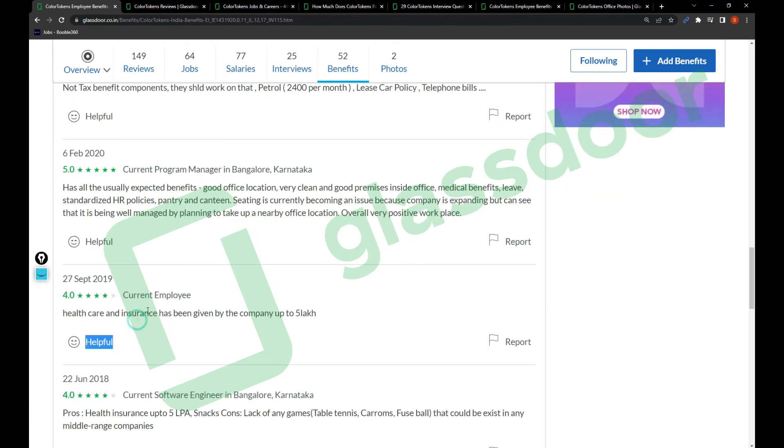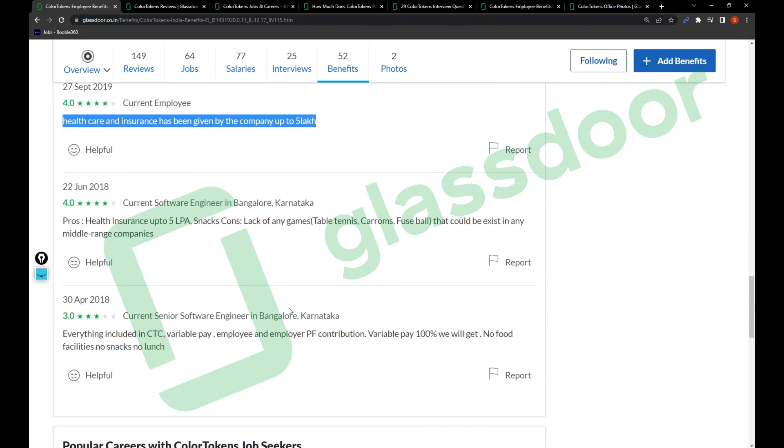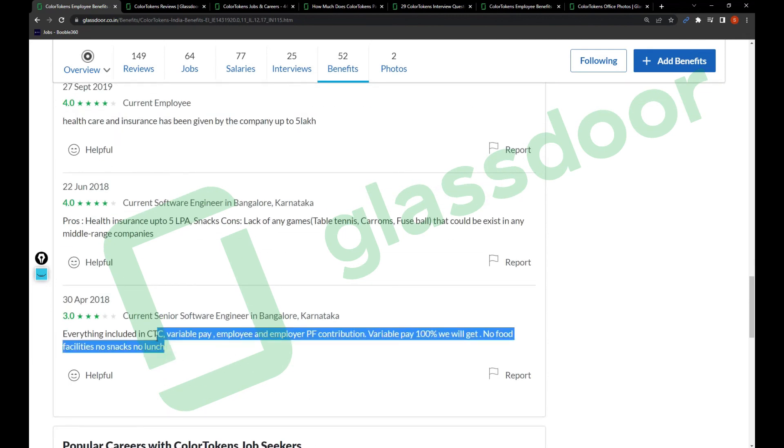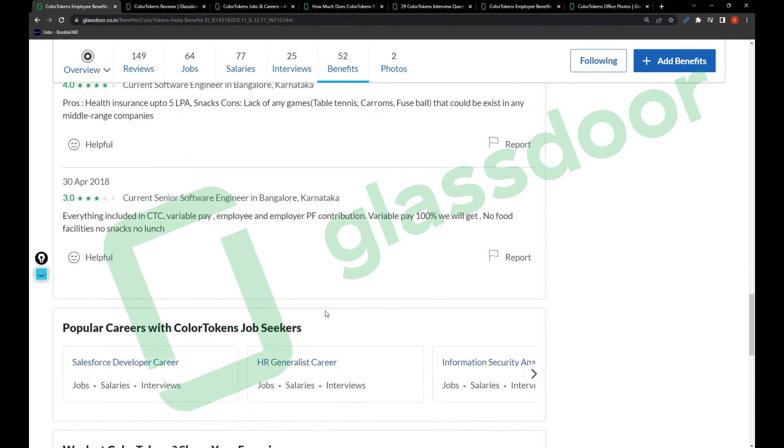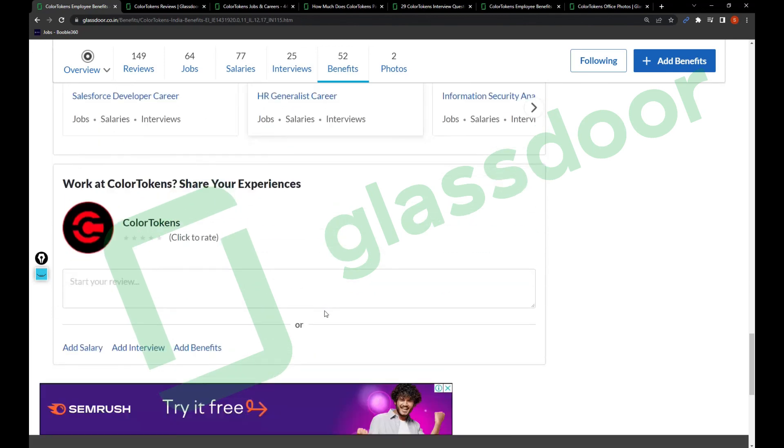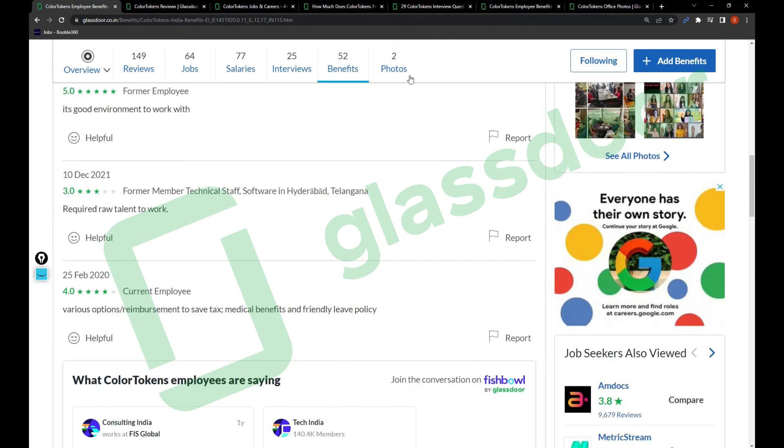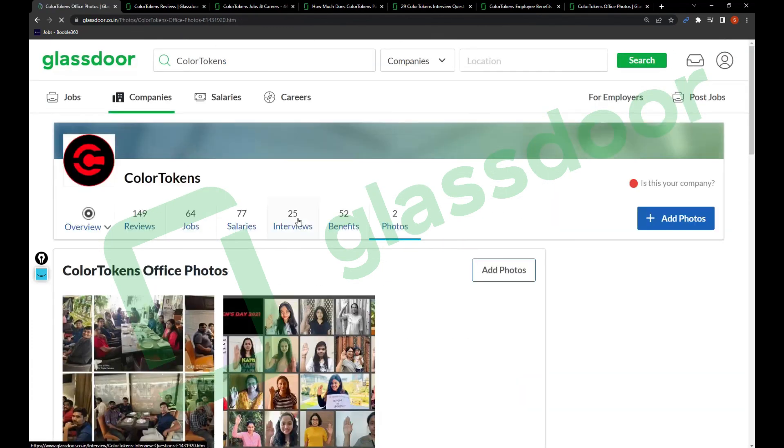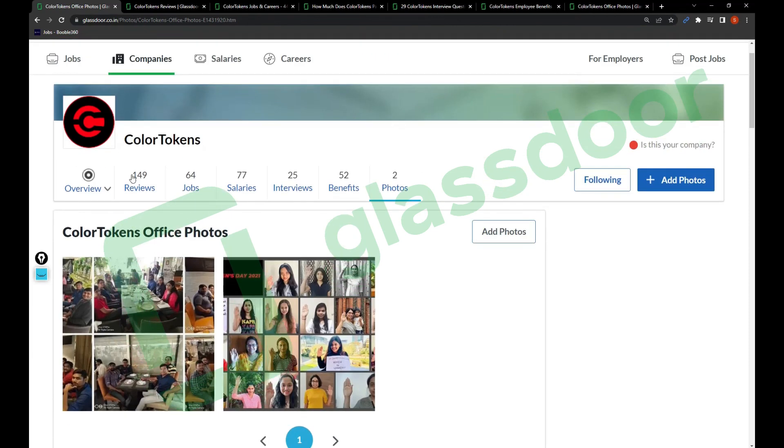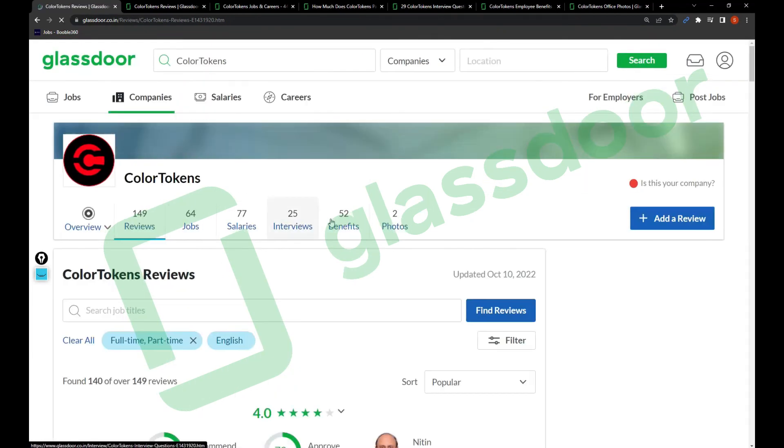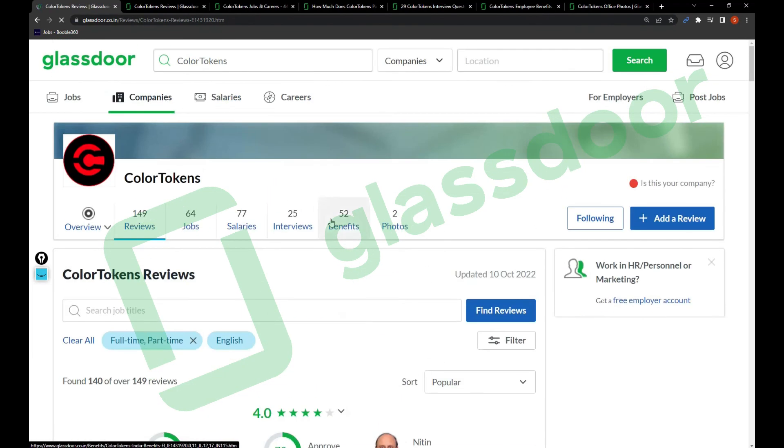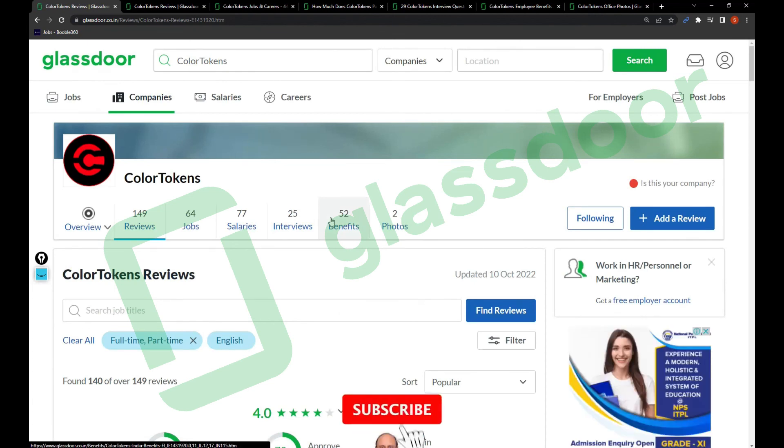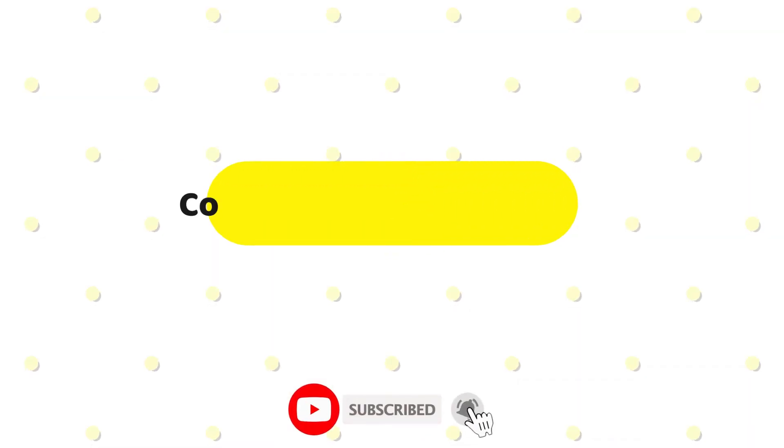Healthcare and insurance has been given by the company up to 5 lakhs, everything included in the CTC. Variable pay, employee and employer PF contribution, variable pay 100% you'll get. No food facilities, no snacks, no lunch. These are the benefits. There are not many photos to explore more about this company, but yeah that's it for this video friends. I hope you liked this video.